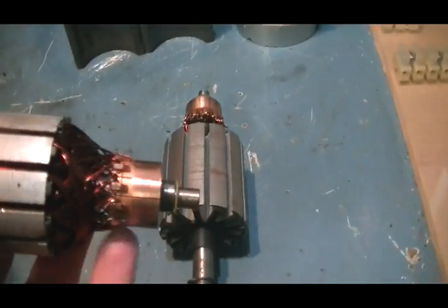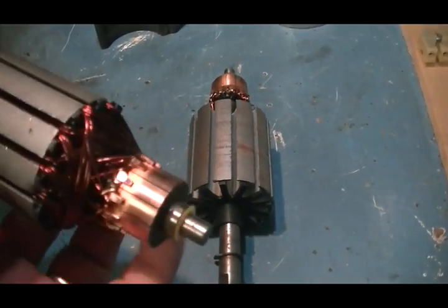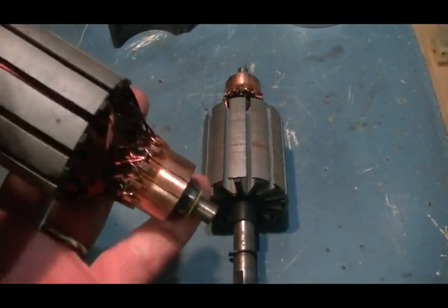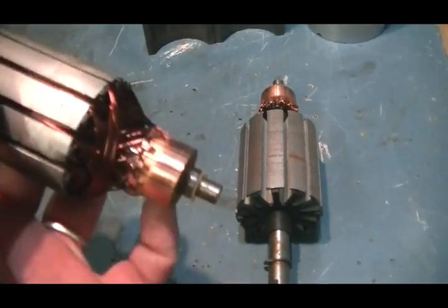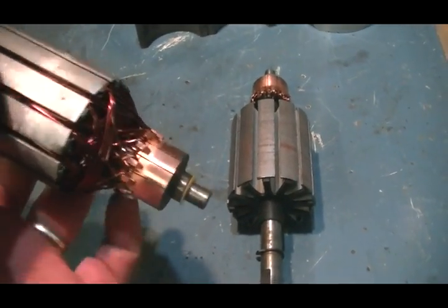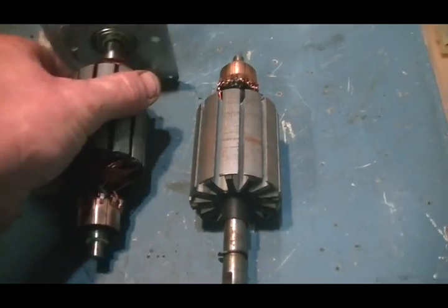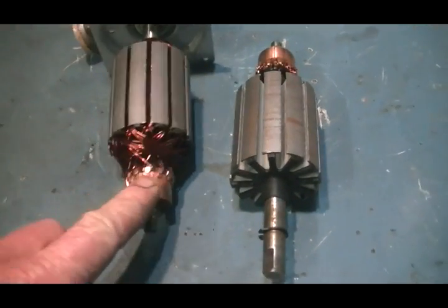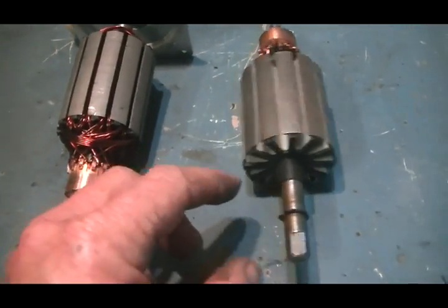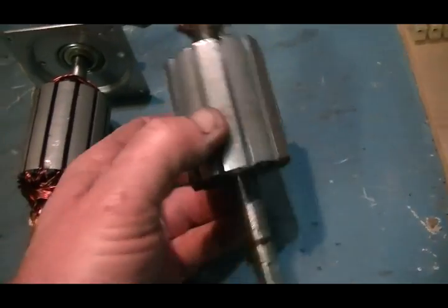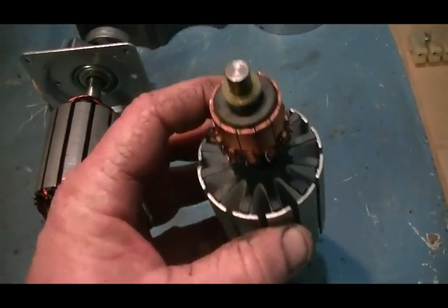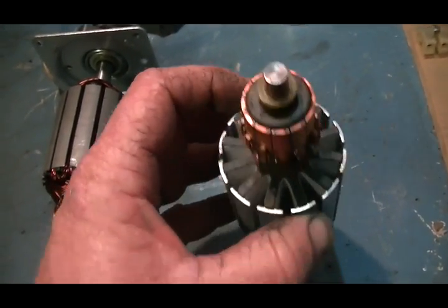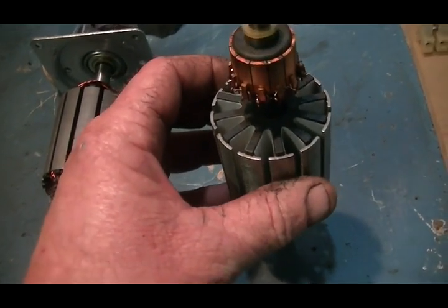But we're going to do a similar build to UFO Politics' motor. Now I have to take this little armature off and put it on here. I'm going to wind this motor a little different.